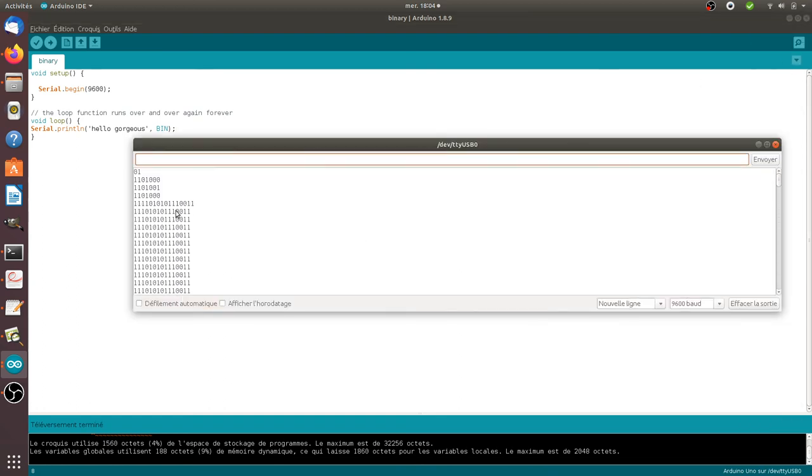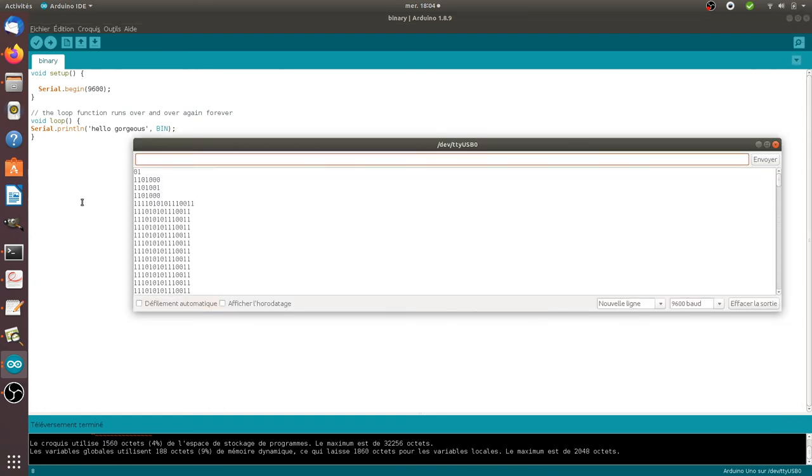And that's everything that I wanted to show you for today dealing with binary code with Arduino. Thanks for watching.